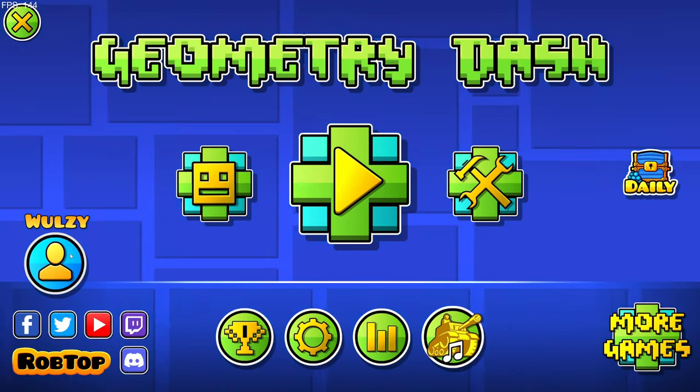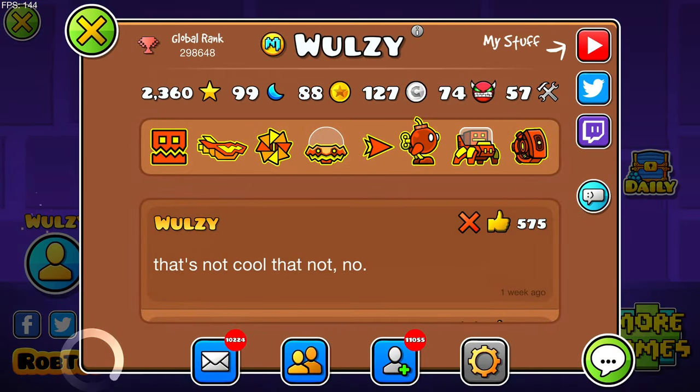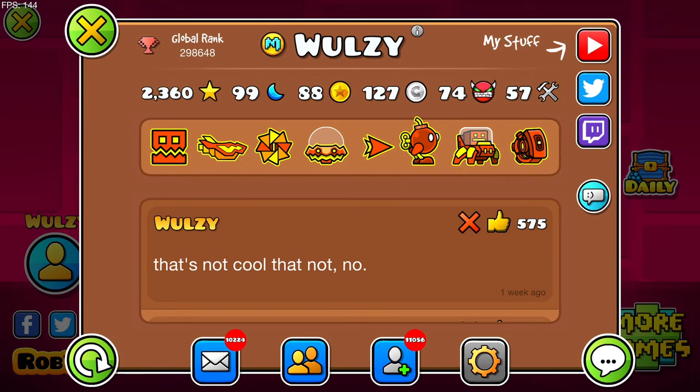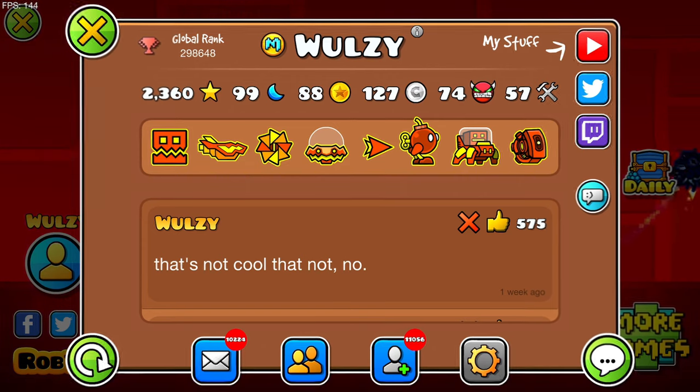Go experiment with it yourself and tweet me with anything that you make that looks cool because I am so interested. Thank you so much for watching this Geometry Dash video. Check the links in the description. Leave a like and subscribe and have a good day.